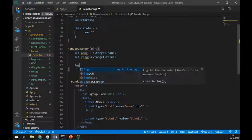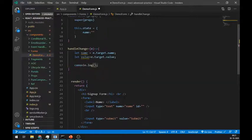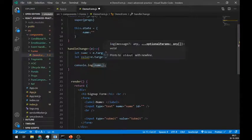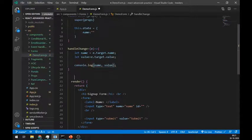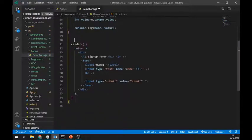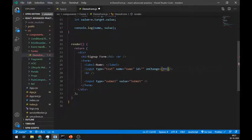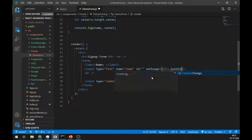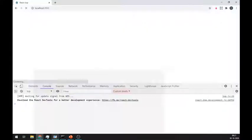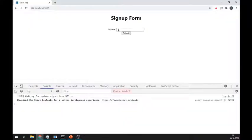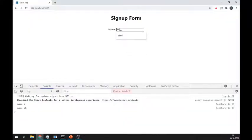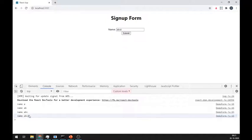Let's log these values. We have to call this handleChange method when an onChange event happens in the input field. As you can see here in the console, there are name of the input field and we are also getting its value.